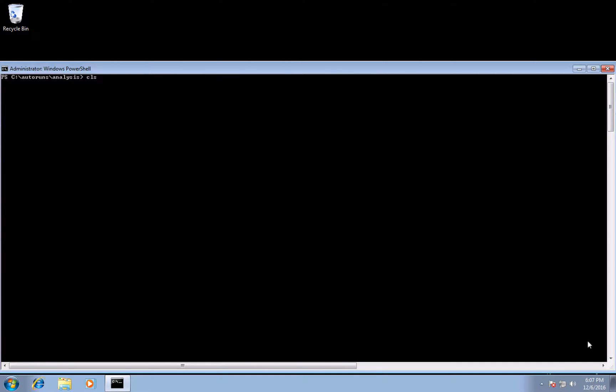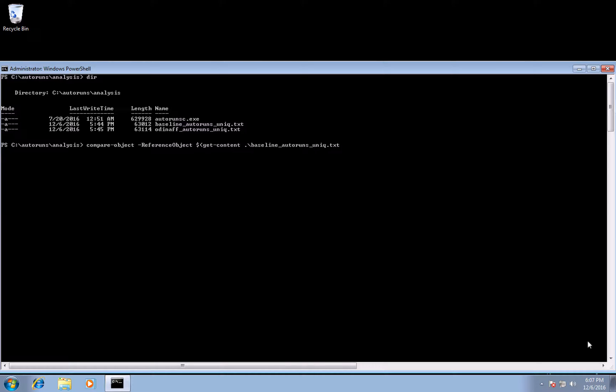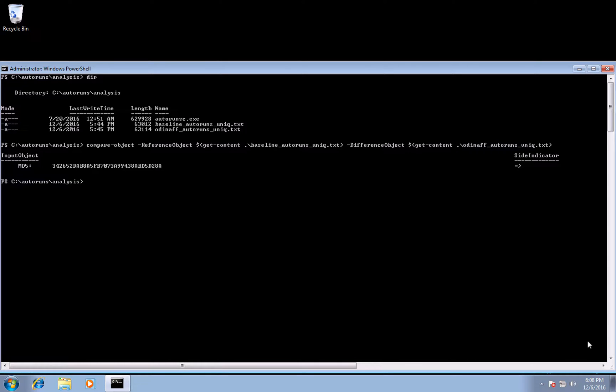But moving along, let's use PowerShell again and specifically use the compare object commandlet by providing our baseline as our reference object, and the new autoruns collection as our comparison object. And as you can see, we have one artifact differing from the baseline, which is the Odinov malware.